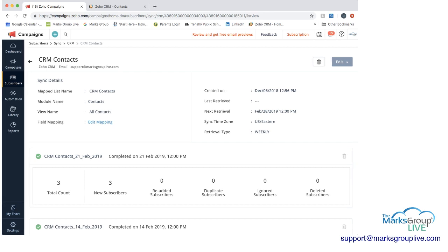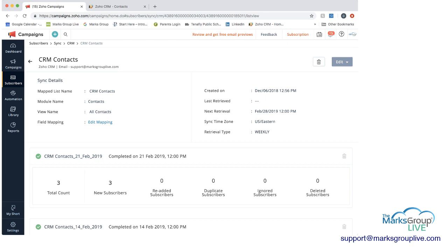You can then see that this sync was first created in December. And then you can see that the next retrieval is on February 28th. And that this retrieval type is weekly. And if we go back here on the left, just to clarify the view name, that will be the actual list in Zoho CRM. While the map list name is the name of what we're creating here, as you can see in campaigns.